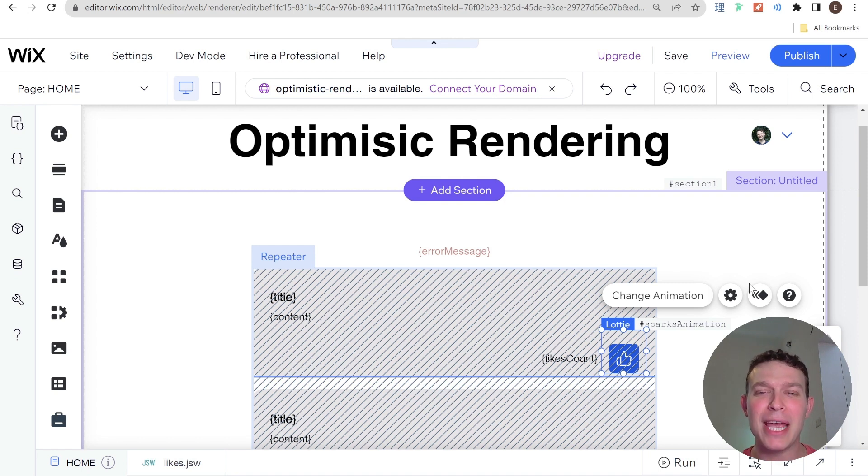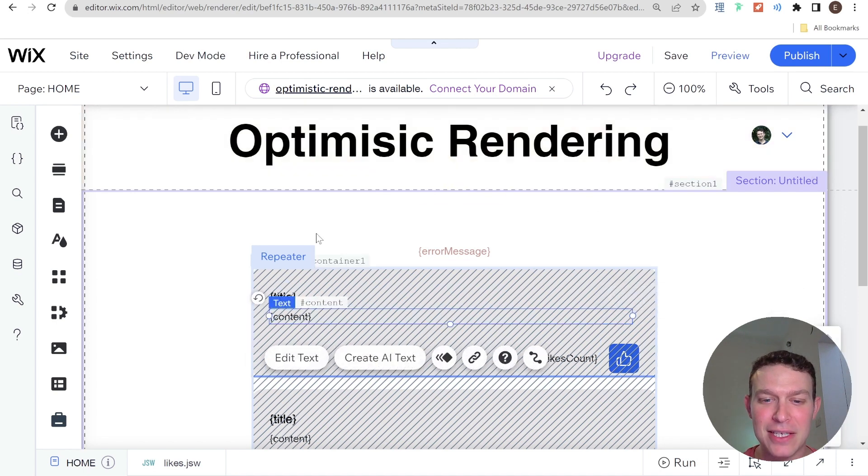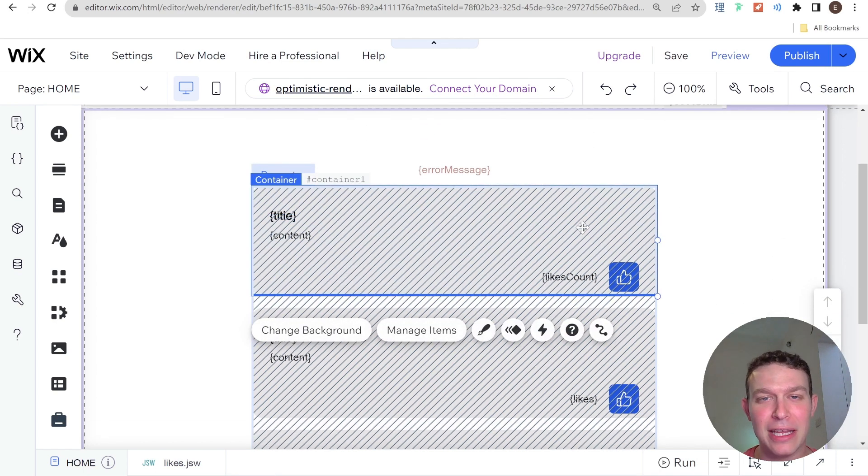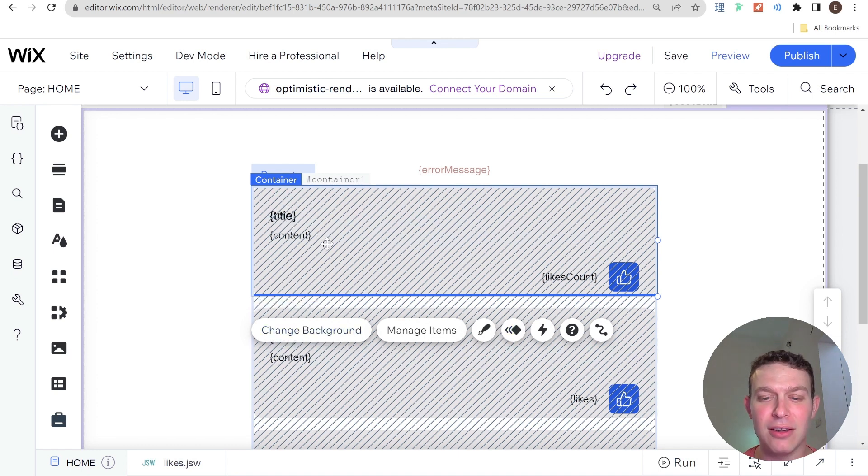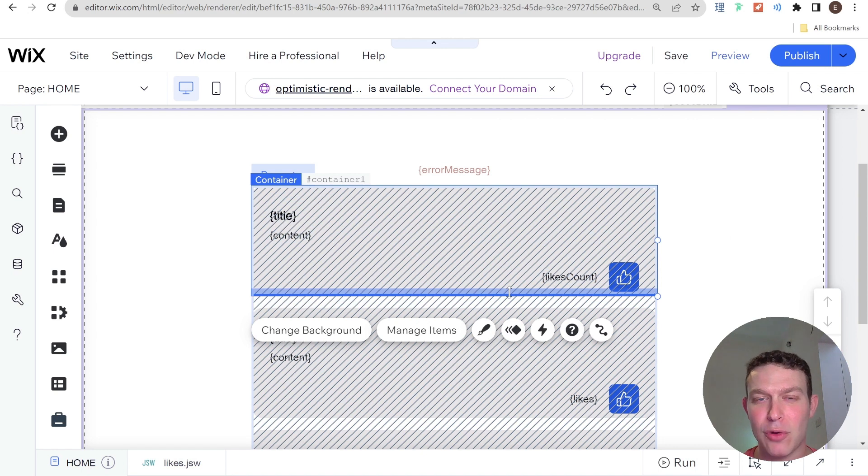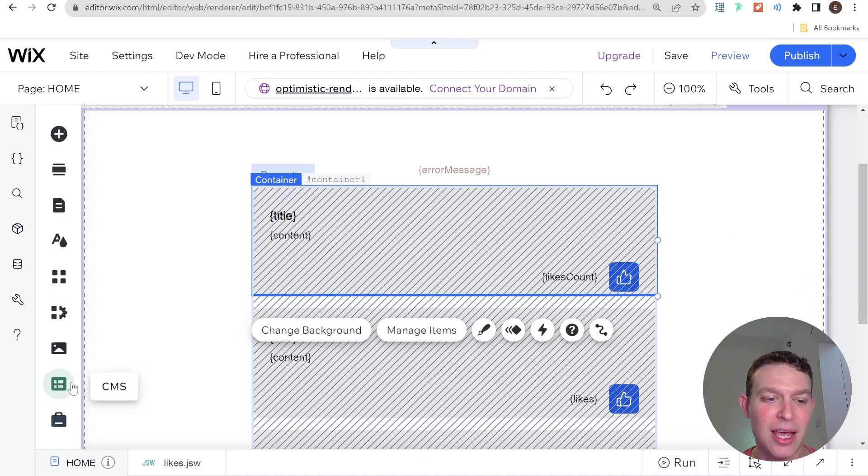So what do we have here in terms of setup? I have a repeater and this is a repeater that is meant to look like some kind of social media feed. You have these posts which have title, content, and you have a like button and a likes count showing how many people have liked that post.